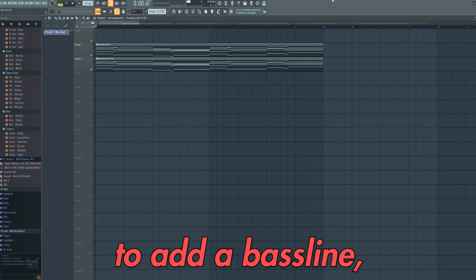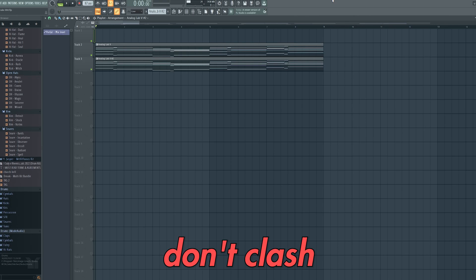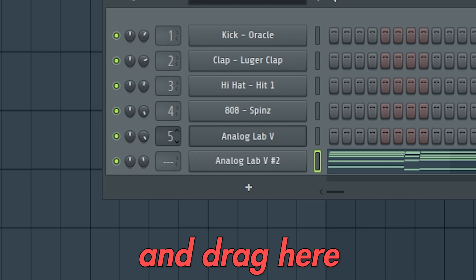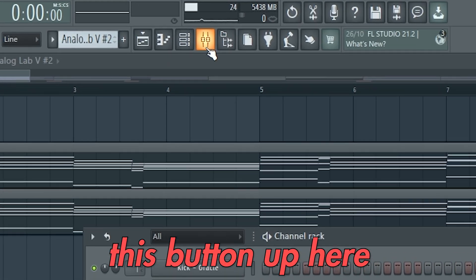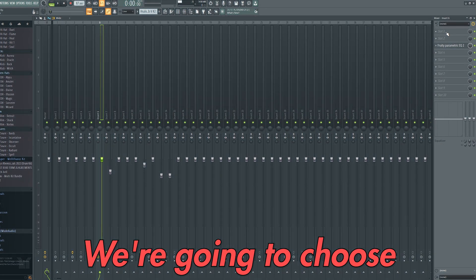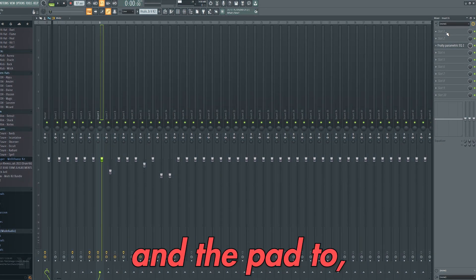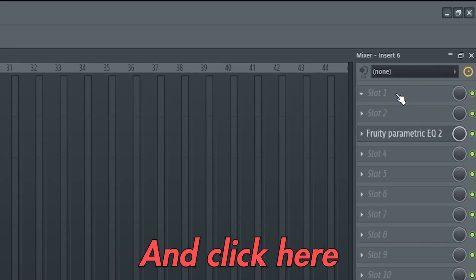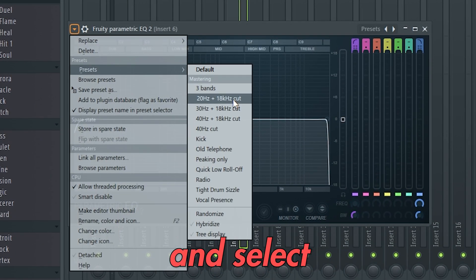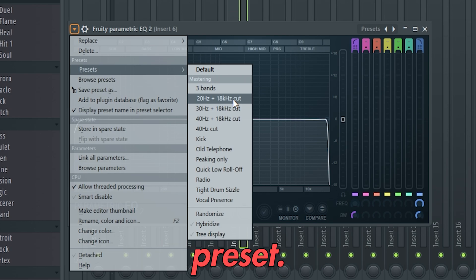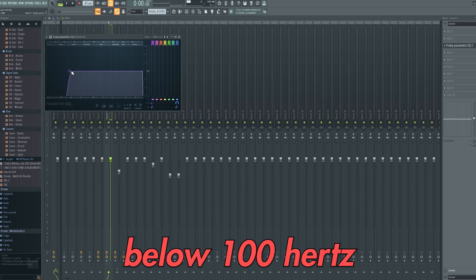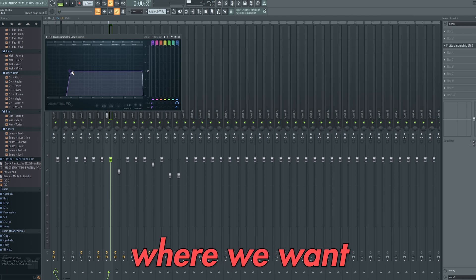Now we're going to add a bass line, but it's super important to make sure the frequencies of the bass line don't clash with the keys and the pad. So we're going to open up the channel rack and left click and drag here to assign these to mixer tracks. We can then click this button up here to open the mixer. This is where you can add effects to all of your sounds. We're going to choose the mixer channels that we assigned the keys and the pad to — in this case 5 and 6 — and click here to open up an equaliser called Fruity Parametric EQ2. We're now going to click up here and select the 20 hertz to 18 kilohertz cut preset, and drag this high pass filter to 100 hertz. This will remove all frequencies below 100 hertz from the keys and the pad where we want the bass line to sit.